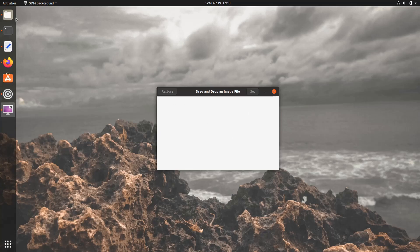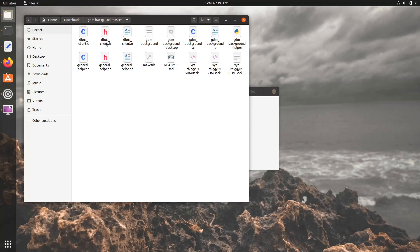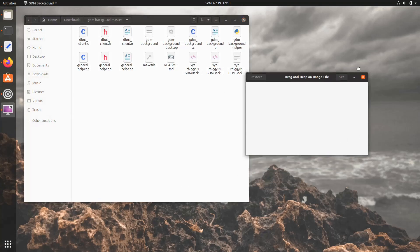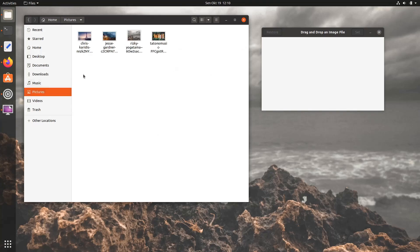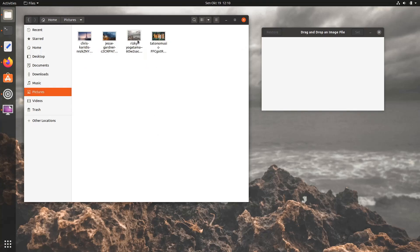It's a pretty simple graphical tool. You just need to browse the custom image via File Manager, then drag and drop the image onto the application window.